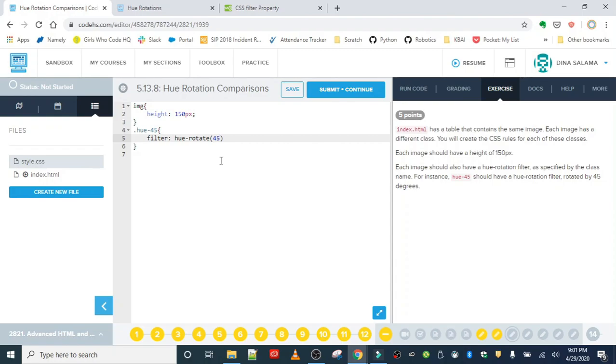And we're going to set it to 45 degrees. So again, it's taking all the colors or hues in our picture and rotating at 45 degrees. And the max you can have is 360, right? That's the max in a circle. So 360 is the highest you can go. Let's see what that did for our first picture.